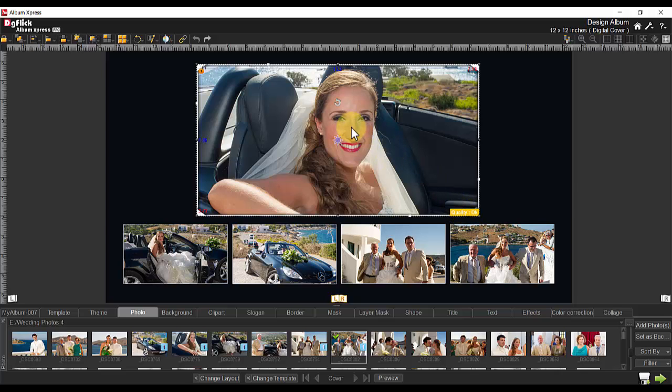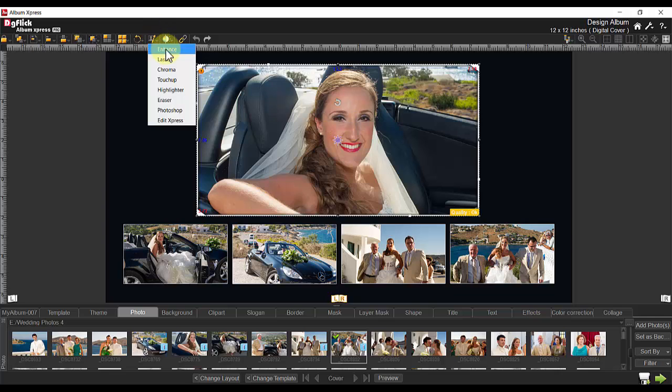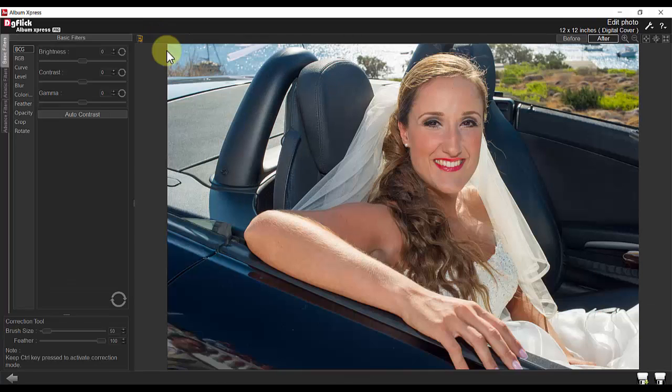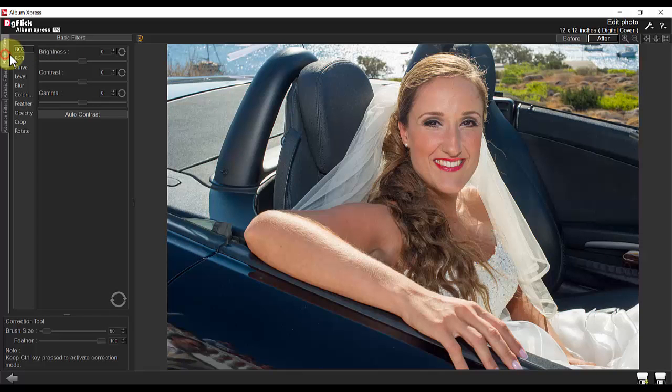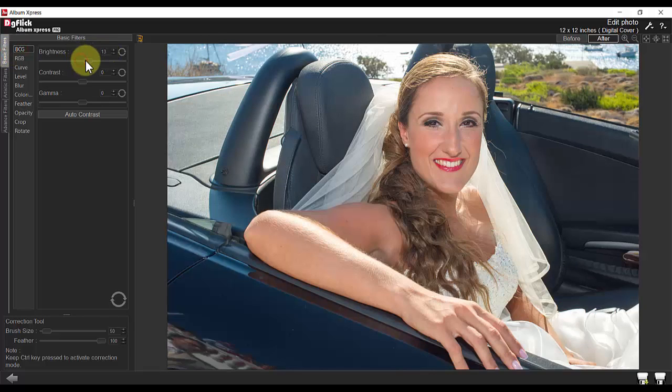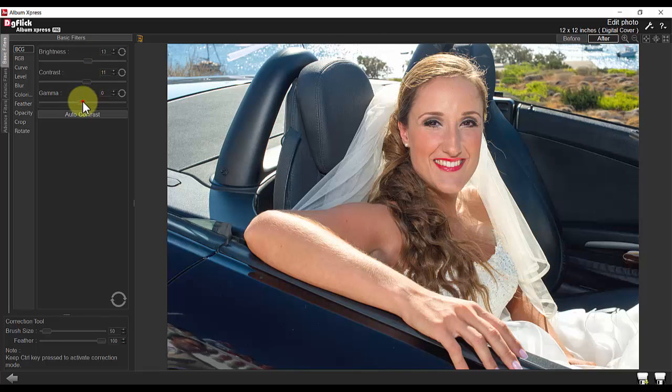Let's take a look at the basic filters. When clicking on enhance, you will see that you have the ability to adjust the brightness, contrast, and gamma.